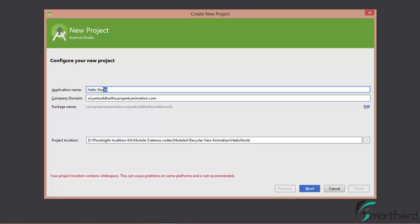This is the application name that is going to appear in the Google Play Store. In case you start with any random application name, please don't worry about it. While deploying your application in the Play Store, you can still change your application name. I will show you how to change the application name later on.